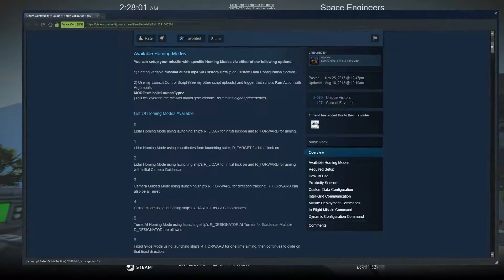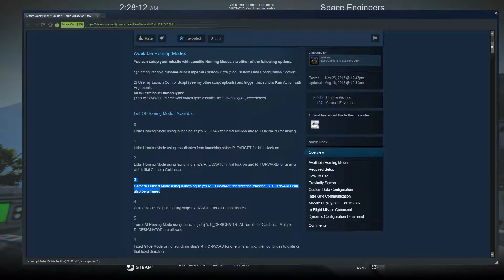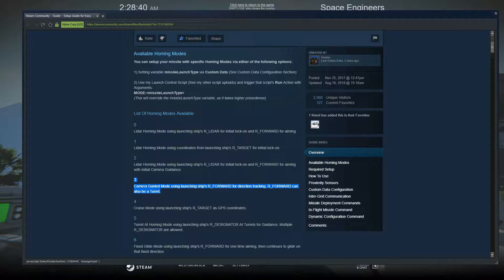Today we're going to be talking about the available homing modes: three and five. Mode three is basically just a standard TV guided missile. Wherever you point this turret, that's where it's going to go. R forward can also be your cockpit — it works the same way. But I like to use a turret because you can literally just move the turret around. If you're using a large ship like a large battleship, all you're going to do is have one forward facing turret and guide your missile wherever you want instead of trying to swing the whole ship around.